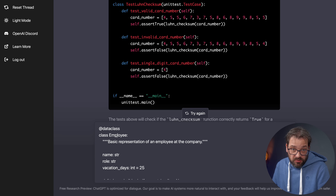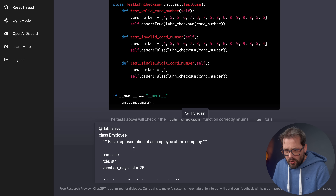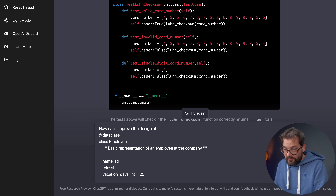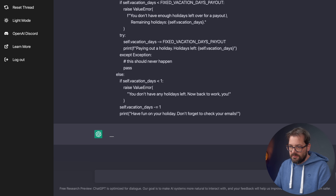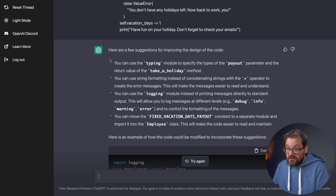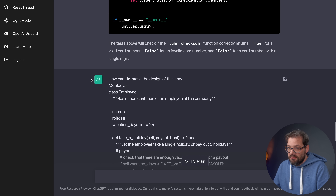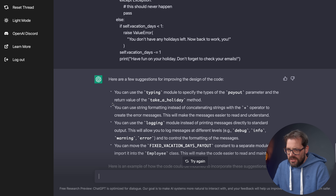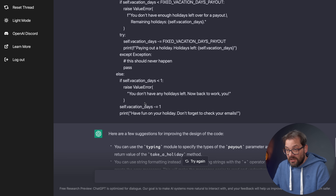The chat agent also actively gives you advice on changing and improving code, and you can also ask it directly. Here I have an Employee class from one of my earlier examples about code smells. I paste the code in and ask: 'How can I improve the design of this code?' It says you can use the typing module to specify the types of the payout parameter and the return value of the take_holiday method — though this is already sort of what I'm doing, so that suggestion isn't really new.